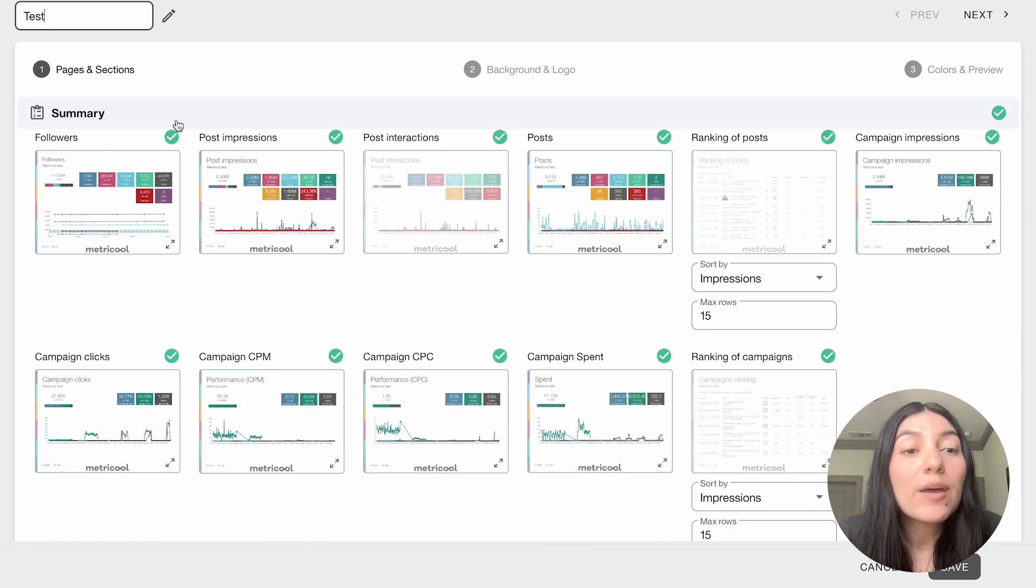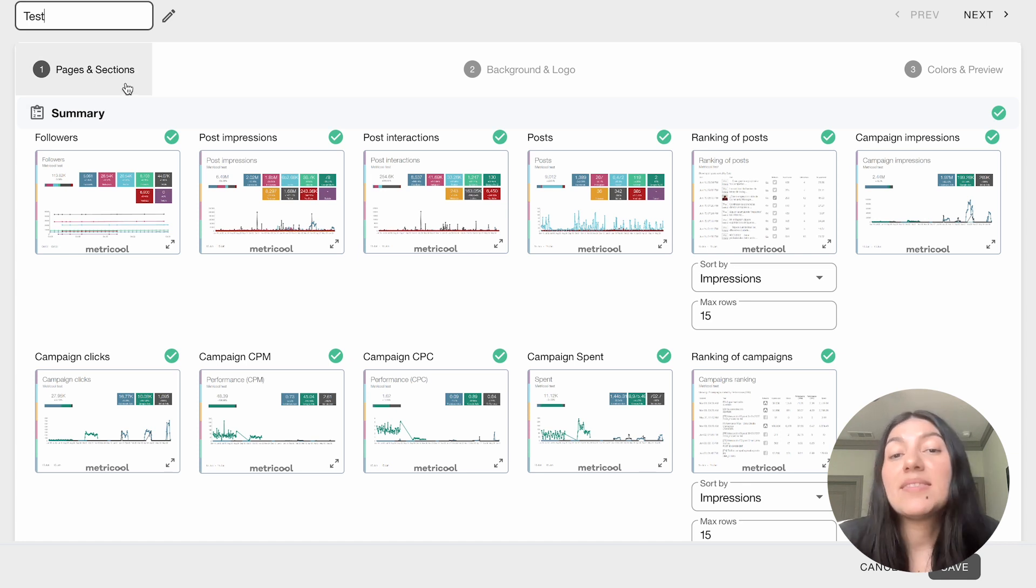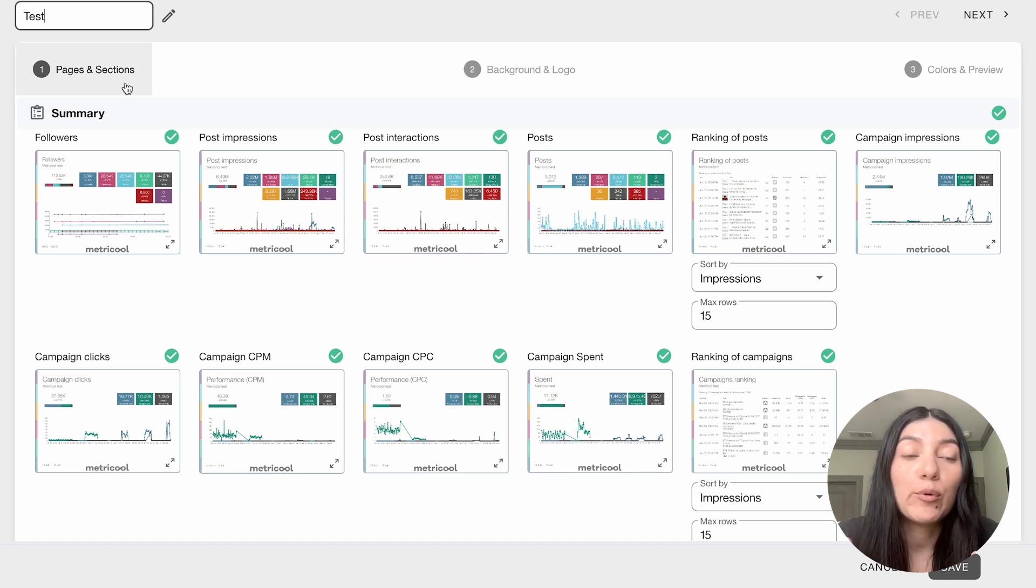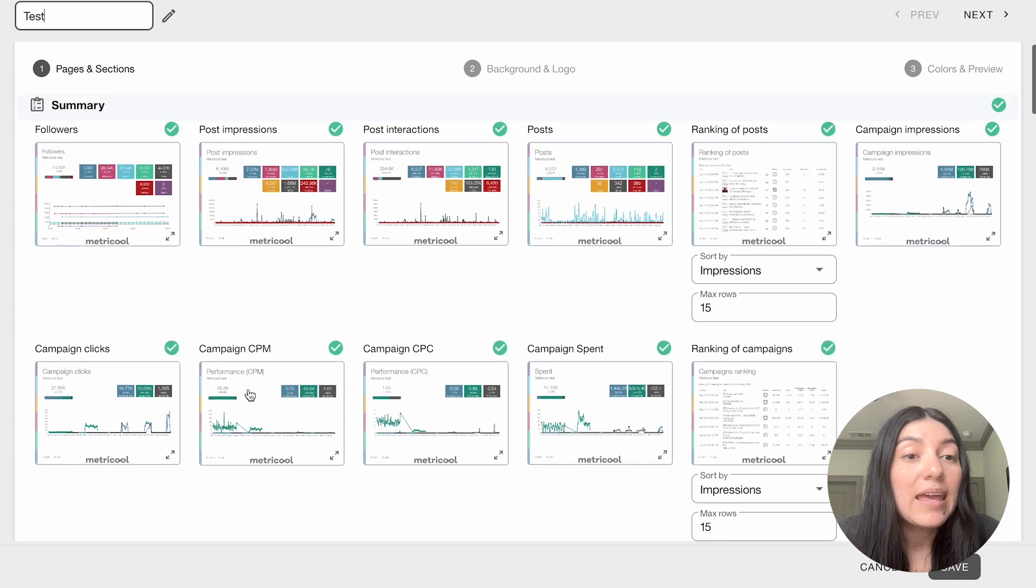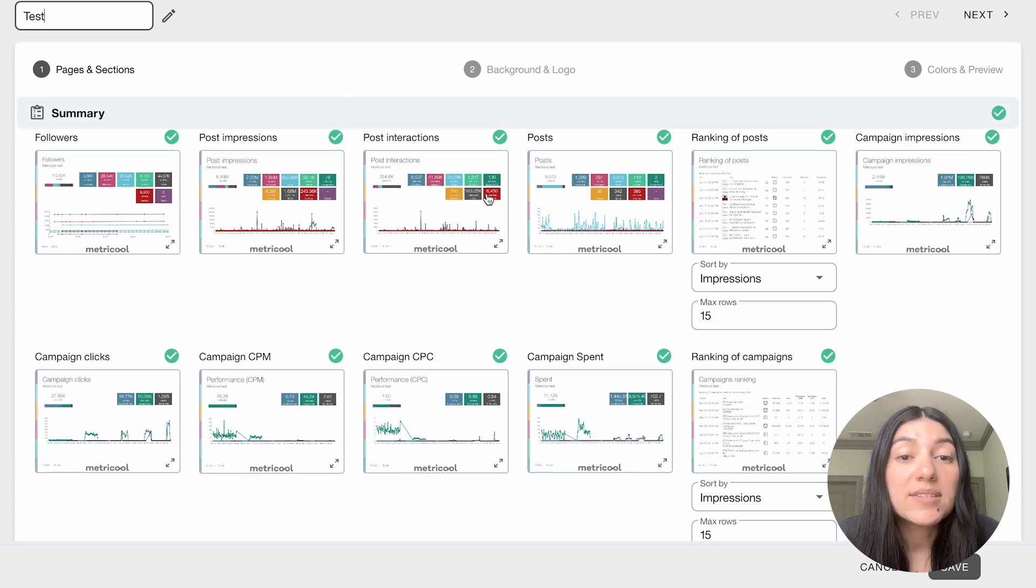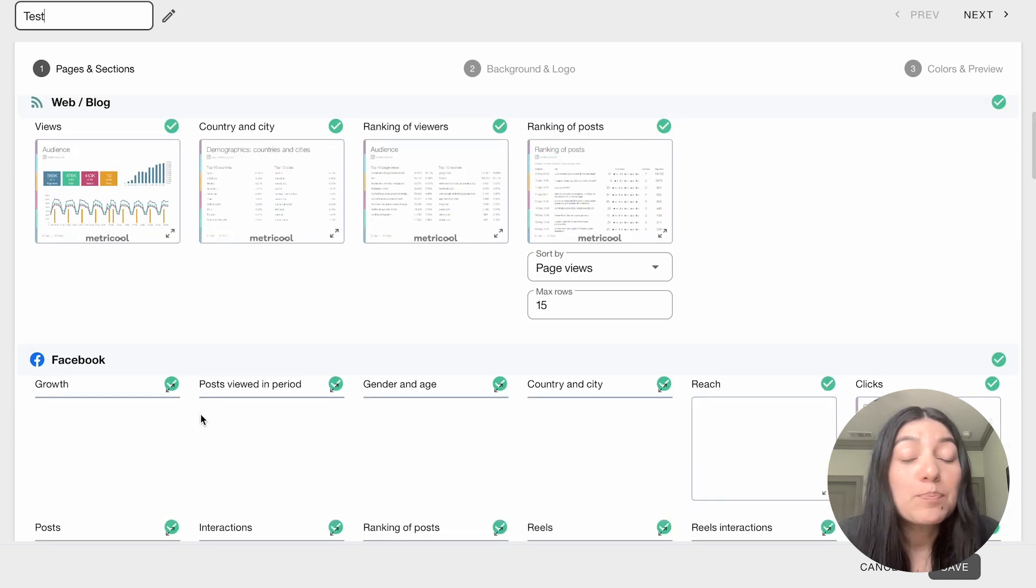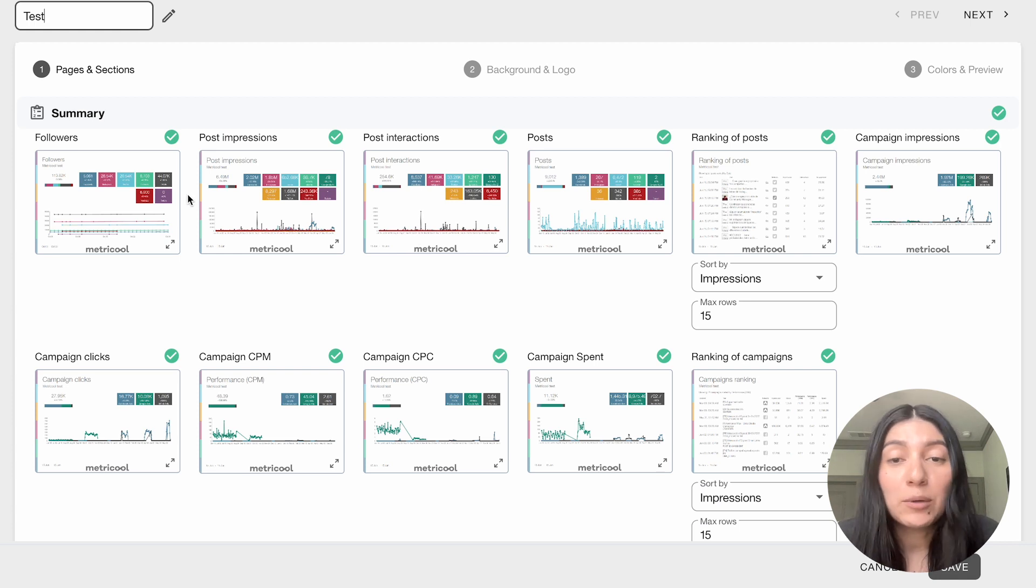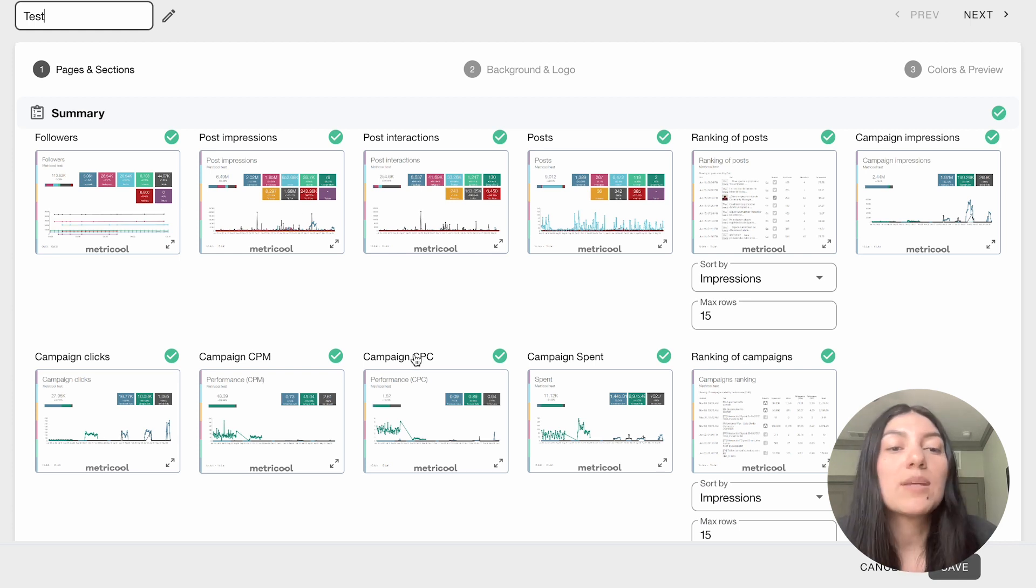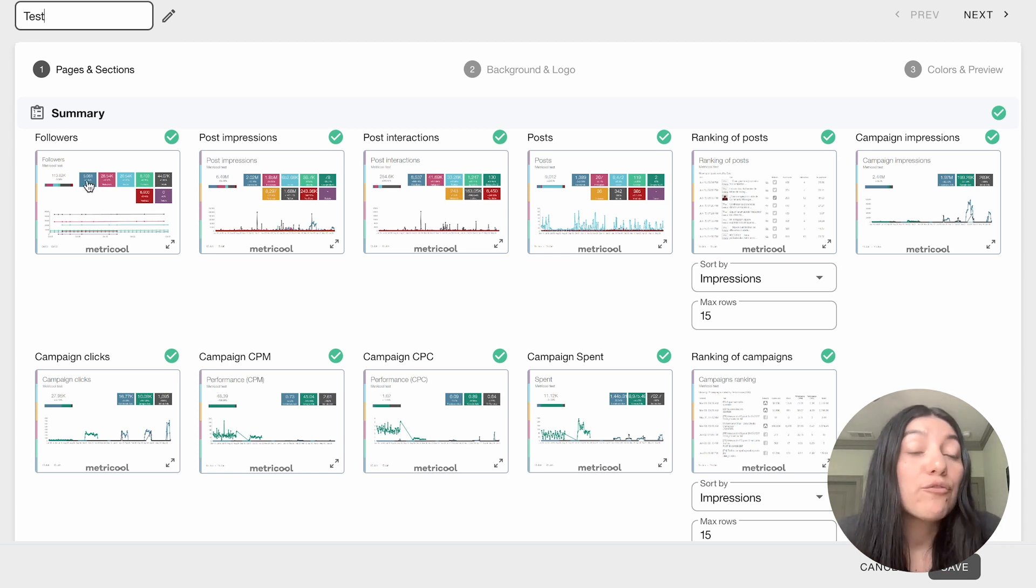You'll see here that we're in section one so this is going to be the pages and the sections that you prefer for your report. This can be anything from summary pages to platform specific pages so I am not really going to take anything off but I will give you some of the examples of things that you can include in the report.